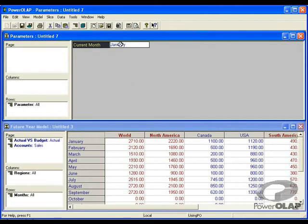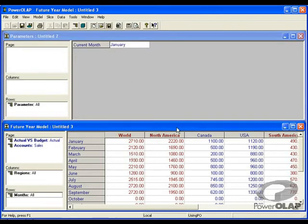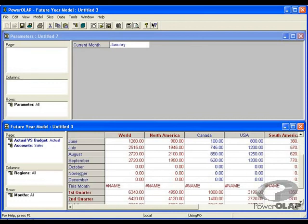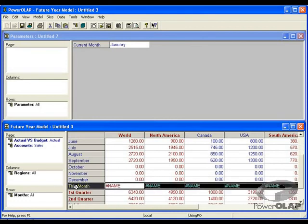In this example, I've typed in January. I'm going to look at my future year model. I've created a new dimension called this month. Currently, this month is calculated as a pound name error.